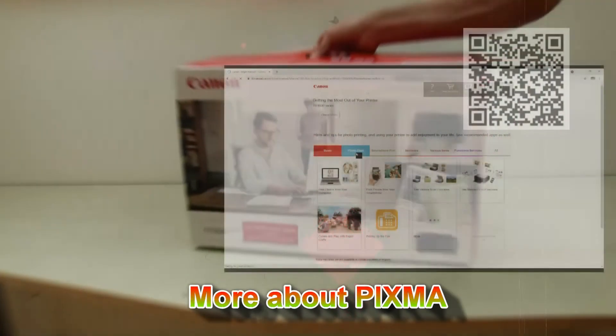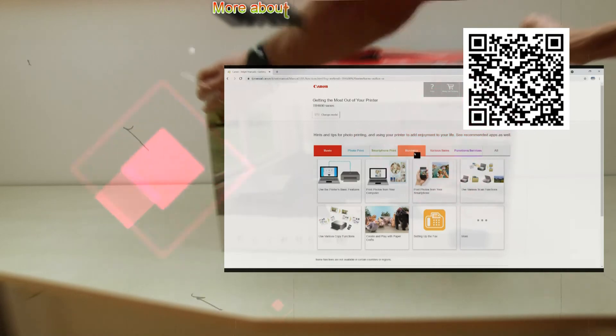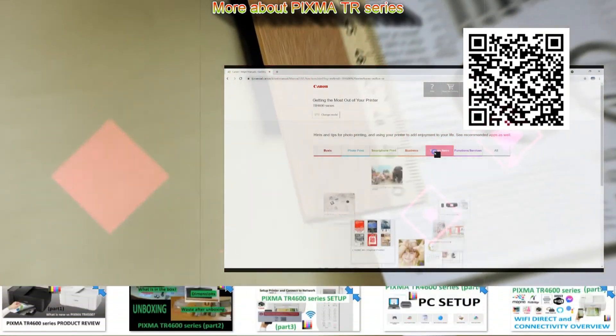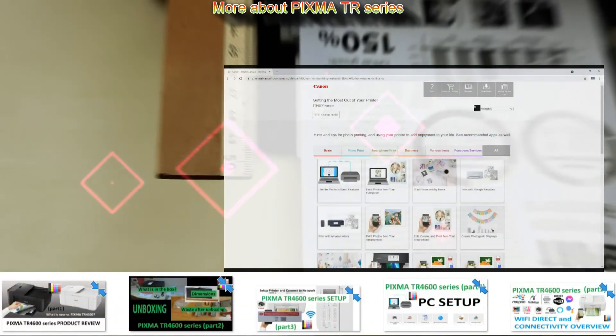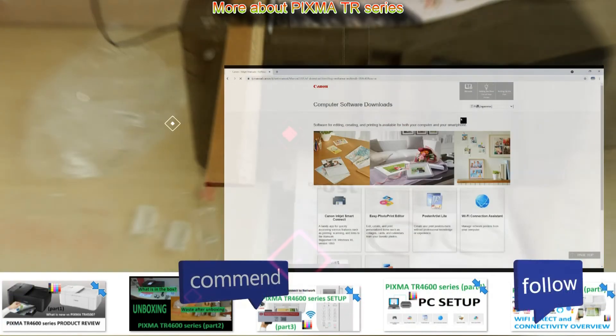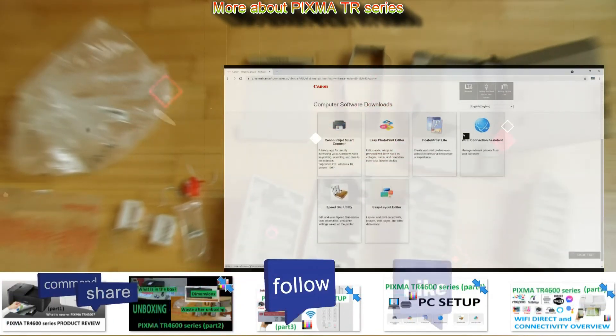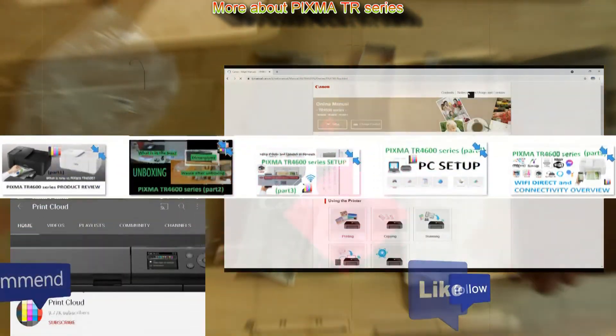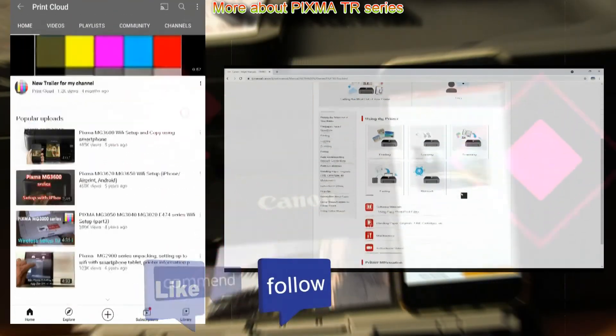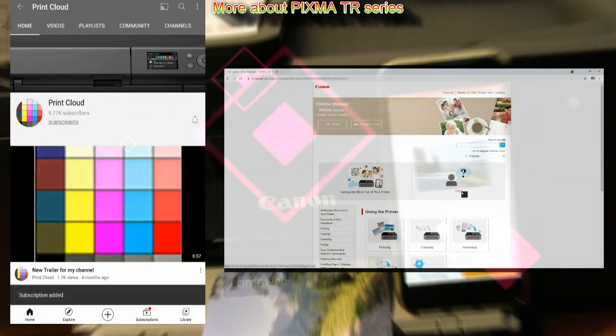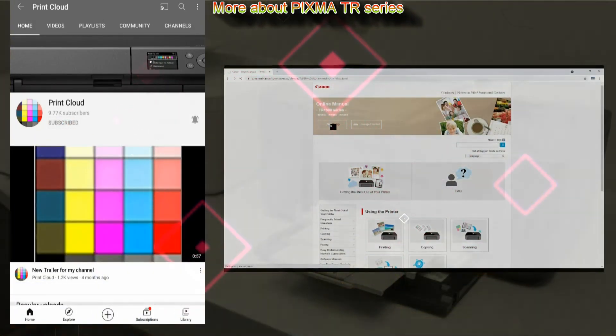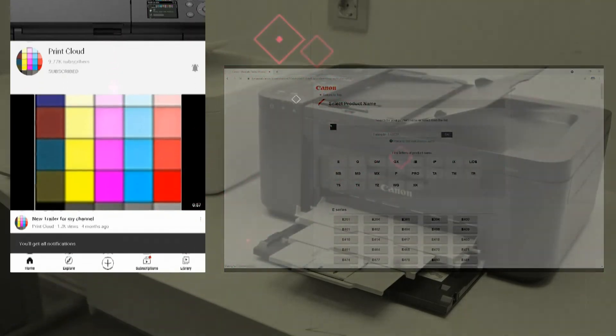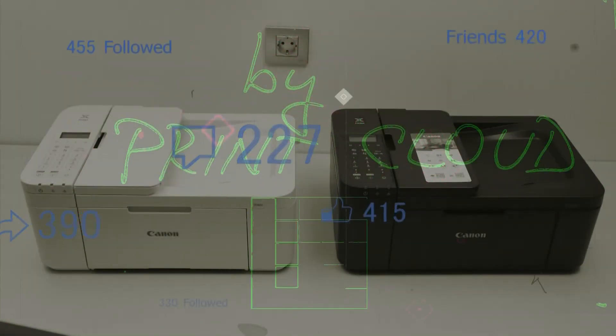I recommend checking the get the most out of your printer in the web manuals, and you can find more videos on PIXMA TR series in the playlist on my YouTube channel. Feel free to comment, ask questions, and do not forget to subscribe and turn on the bell so you will be notified about my future uploads about the printers. Thank you for watching and sharing. Bye.